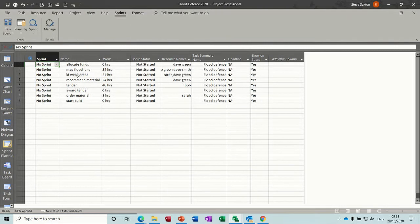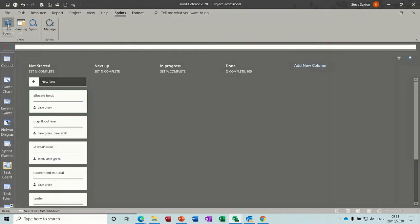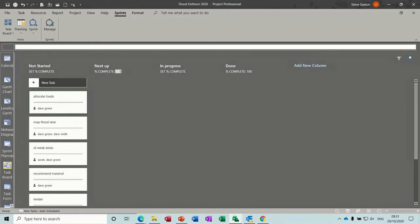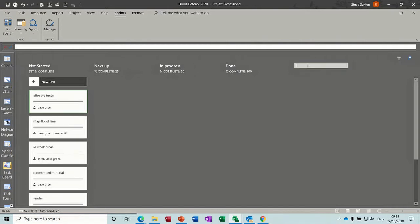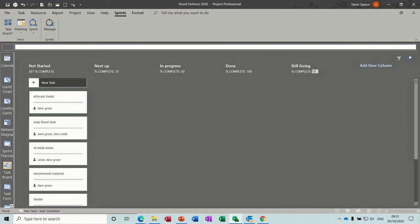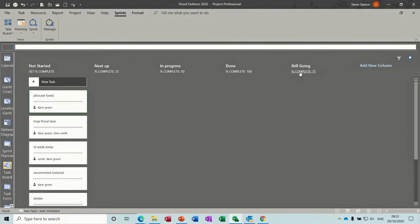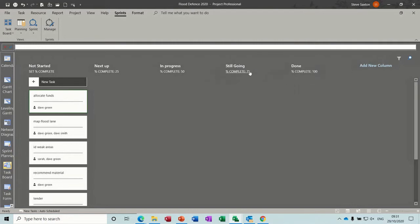As soon as you do that, you see this sprints tab appear, where you've got a task board which tells you what's set and complete. You can set that — if I just set this to 25, set complete 50, and that's 100. Let's add a new column and set the complete to 75 on that one. Obviously that's now in the wrong place, so if I right click on that, I can move it to the left and then it's in the right sequence. That's how you can do that.